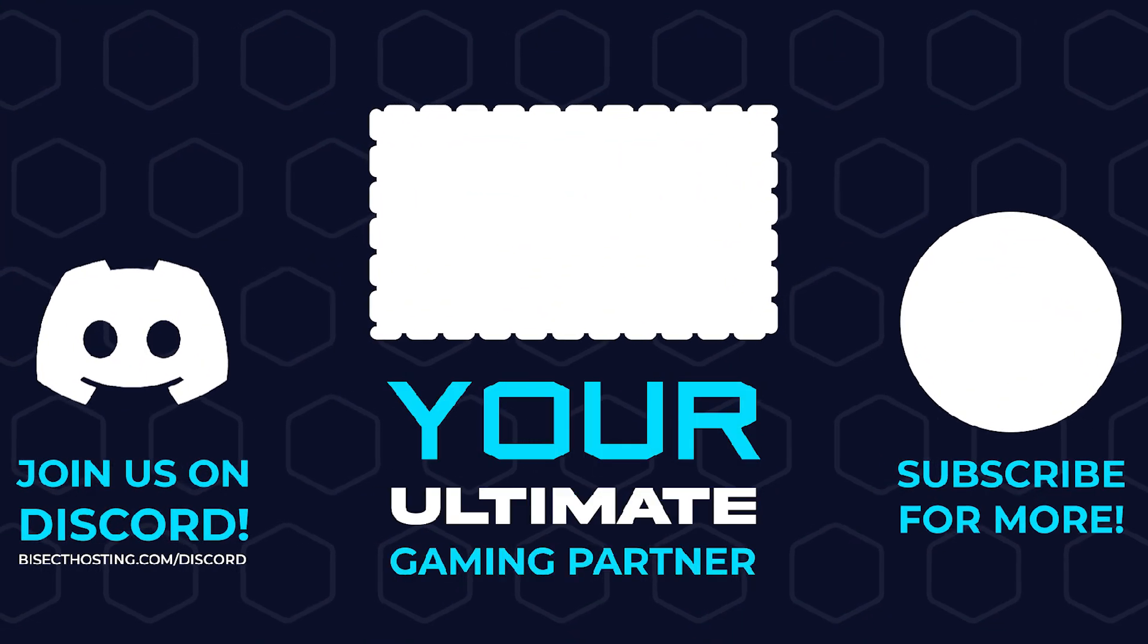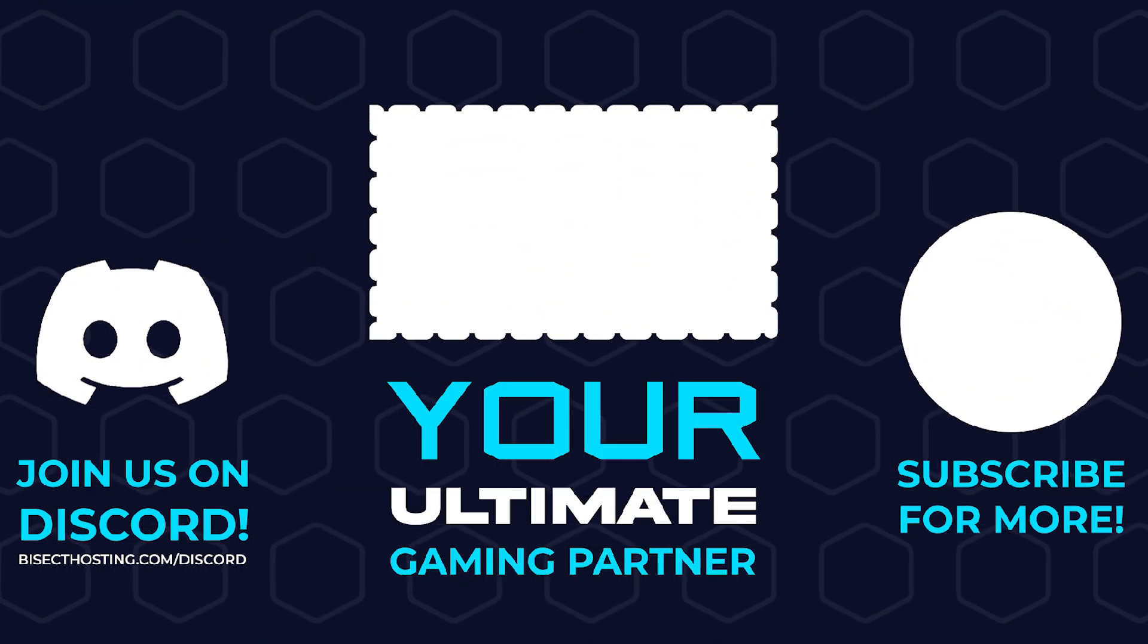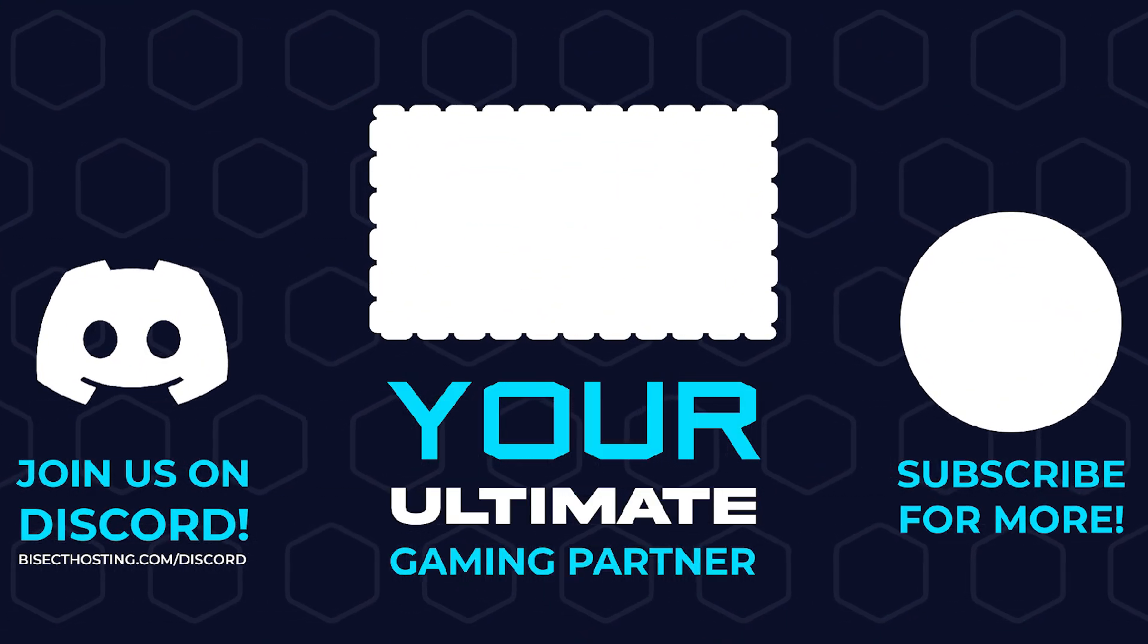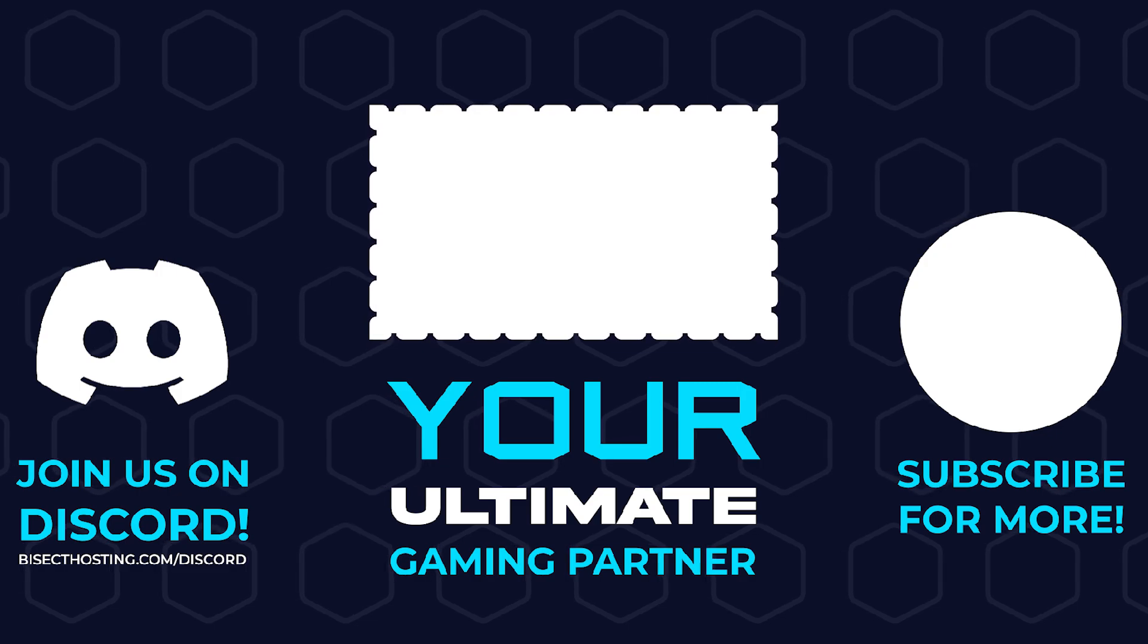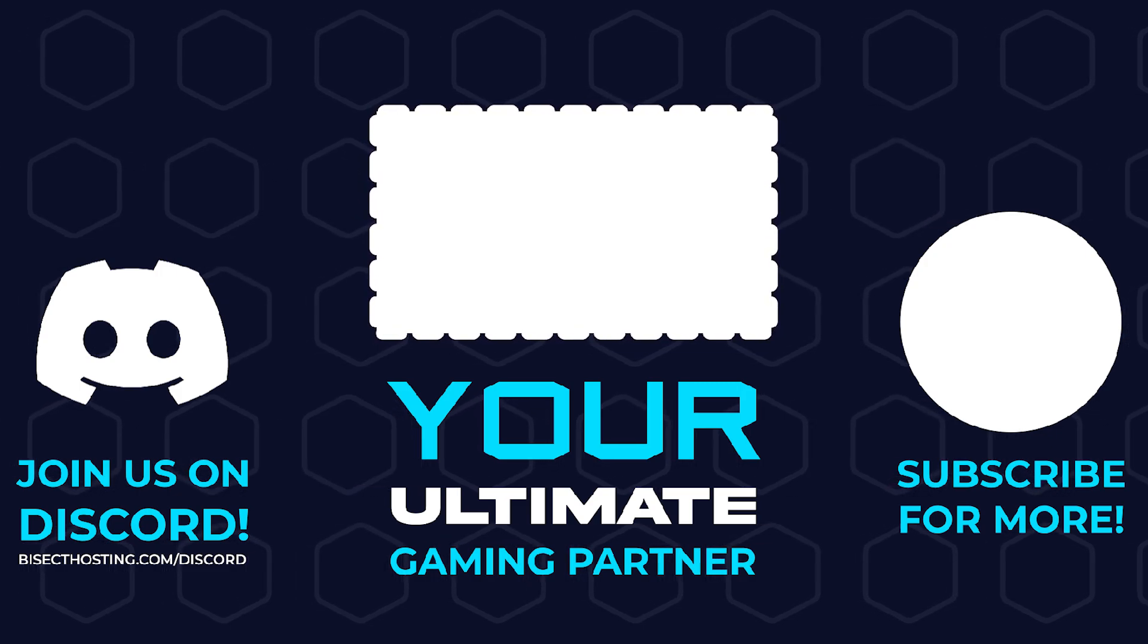Thanks for watching and check out Bicyctoasting.com, your ultimate gaming partner. Bye.